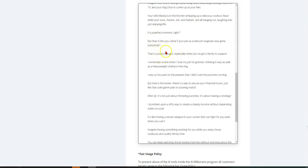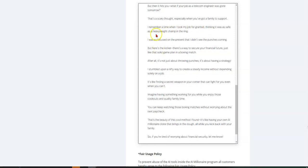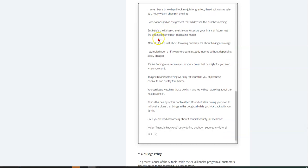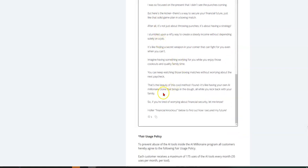Your wife Mandy's in the kitchen whipping up a delicious cookout feast while your sons, Adonis, John and Nahum are all hanging out laughing and enjoying life. It's a perfect moment, right? But then it hits you. What if your job as a telecom engineer was gone tomorrow? That's a scary thought, especially when you got a family to support.